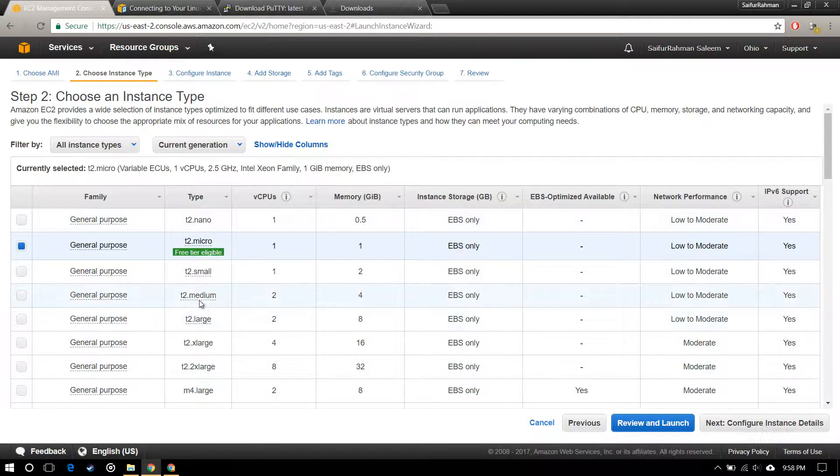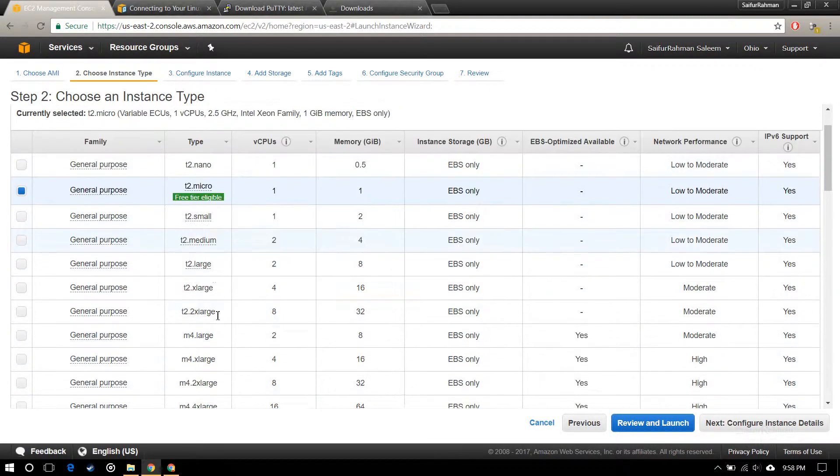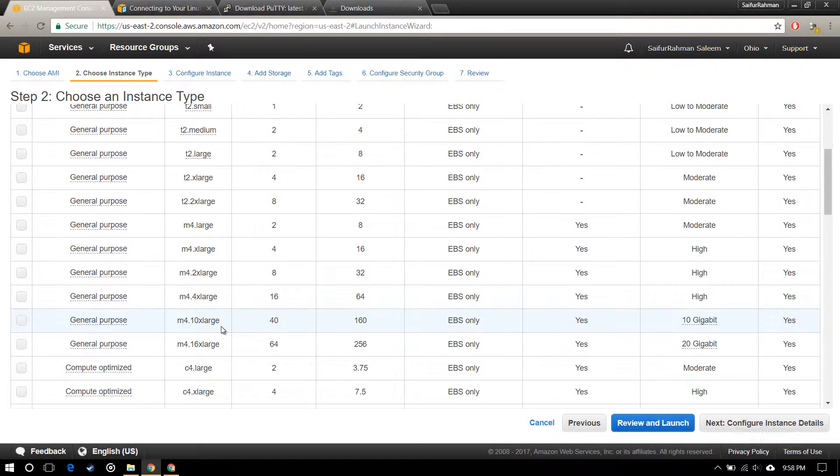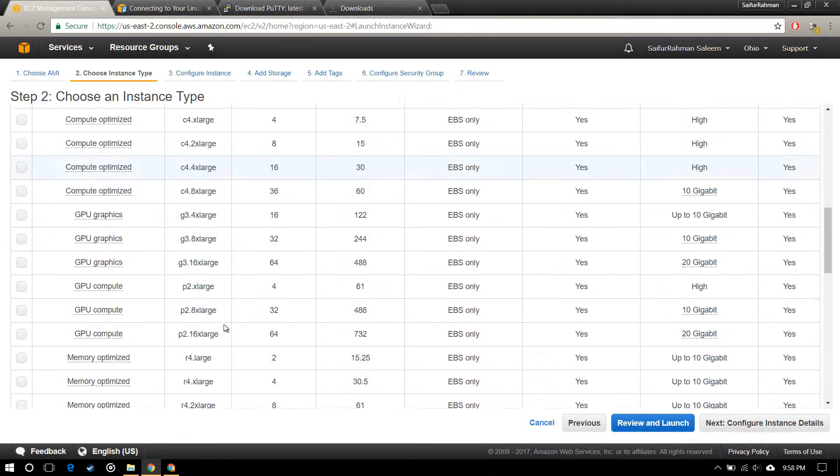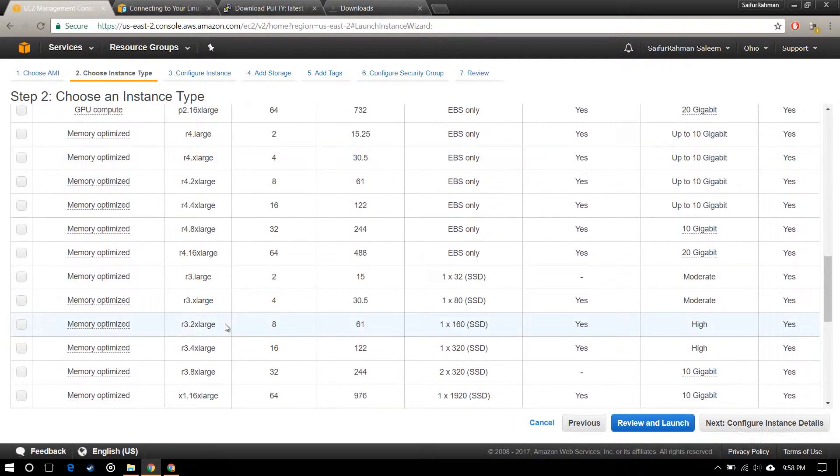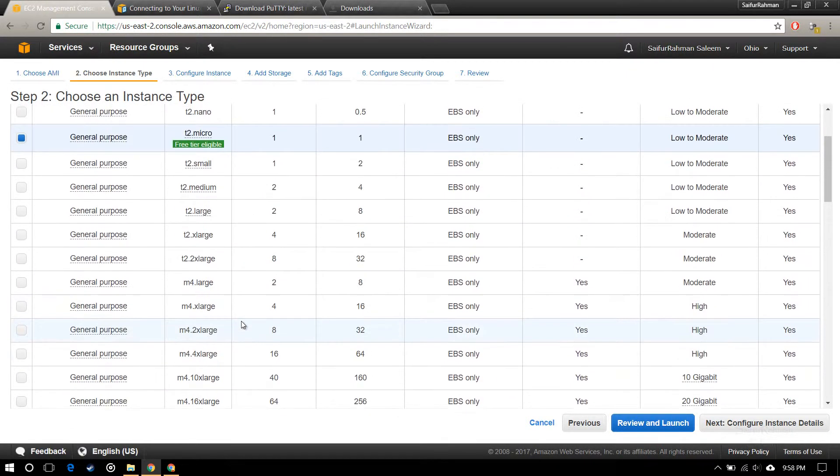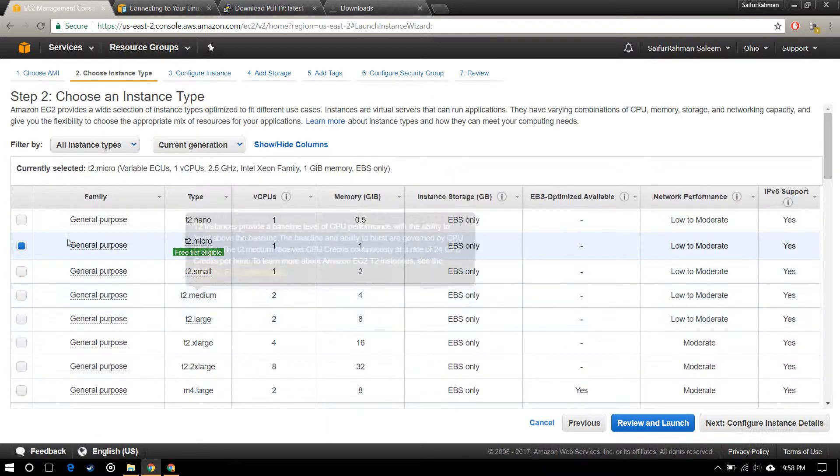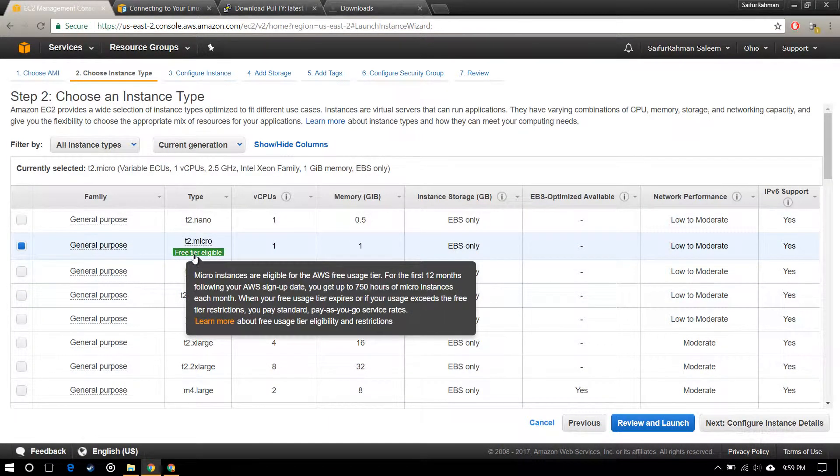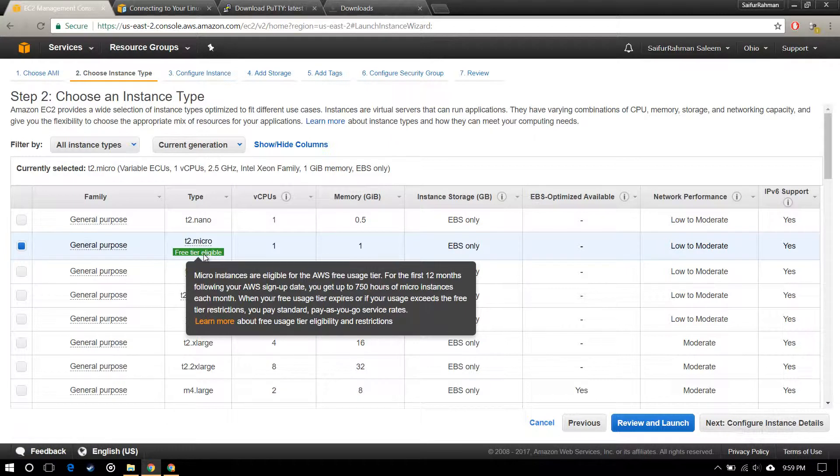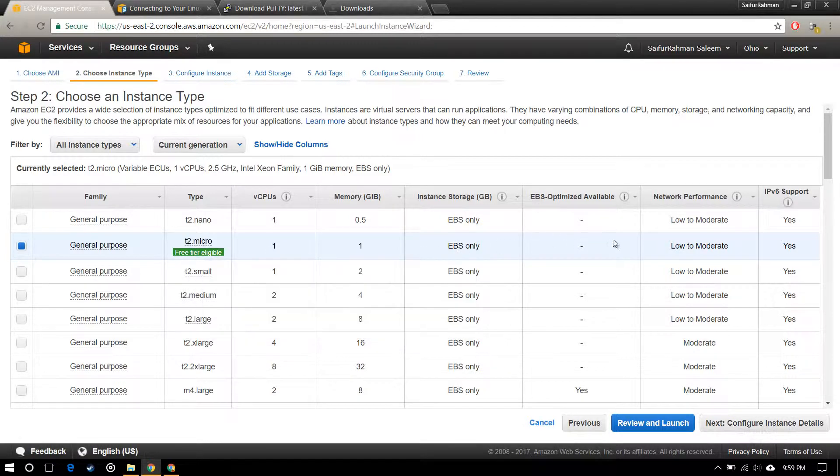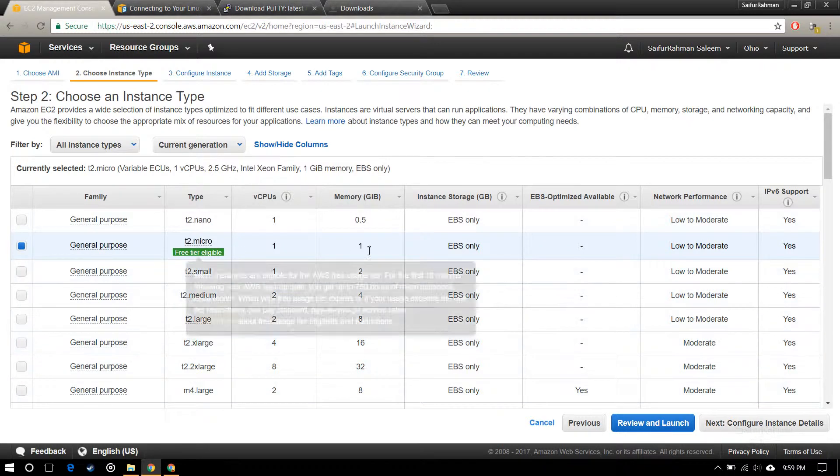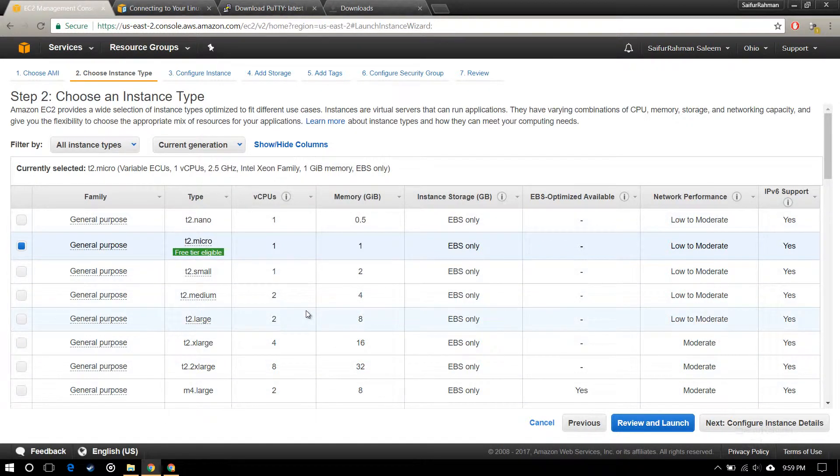Now it's asking me to select the version. You can either select medium, large, extra large, but I am going to go with the t2 micro. It is also free tier eligible, so all the processes are the same.